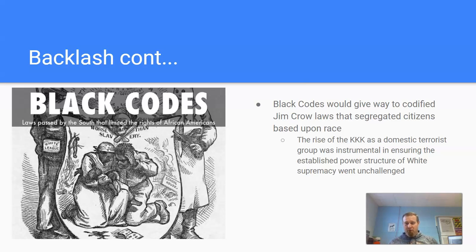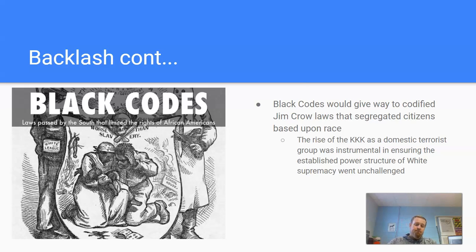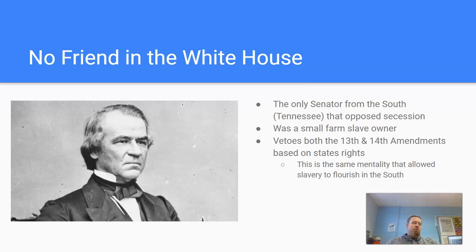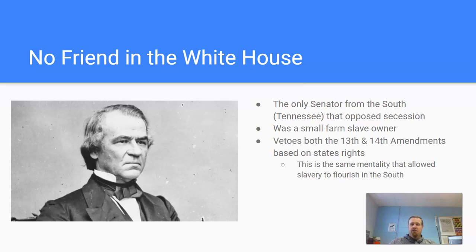The KKK was started by a former Confederate general named Nathan Bedford Forrest, who had a formidable cavalry unit during the Civil War. To make matters worse for the 14th Amendment, it had no friend in the White House in Andrew Johnson. Andrew Johnson was the only senator from the South who actually opposed secession — he was from Tennessee, a border state. There were some good things Johnson did, but the things he did after Lincoln was assassinated far overshadowed any positives he could have ever done in office.